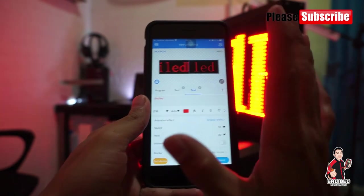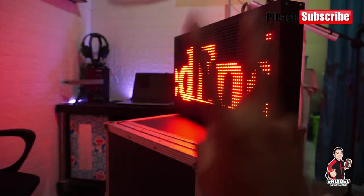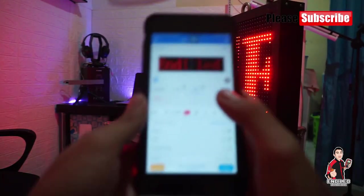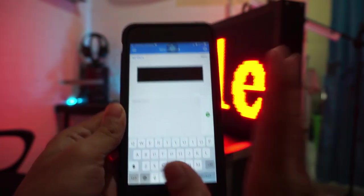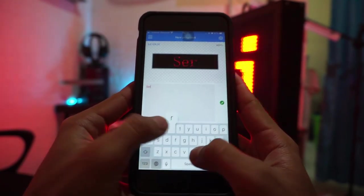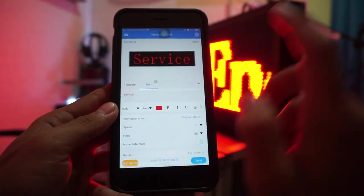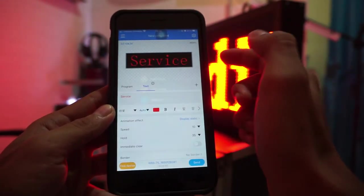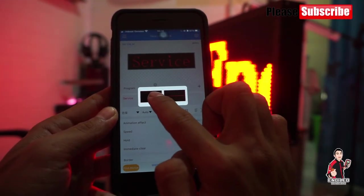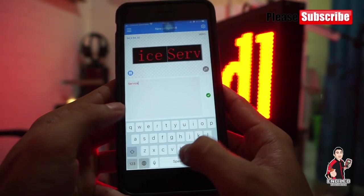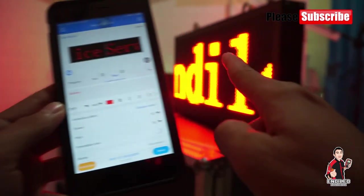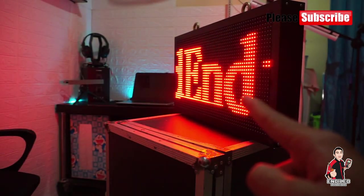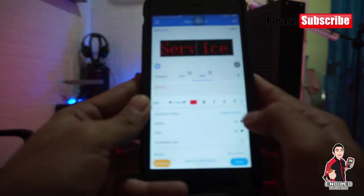Untuk selanjutnya, teman-teman bisa menambahkan program. Ini program satu — bisa menambahkan dua, tiga, atau banyak program. Caranya klik pojok kanan, lalu add program. Jadi teman-teman bisa menambah program kedua. Ini contohnya kita tulis 'service', kita centang, kita send. Kita tambah lagi untuk dua sisi — add text, kita tambah lagi, tulis 'service', kita centang lagi, kita send lagi. Kita lihat — dia tampil yang satu, lalu tampil yang dua.